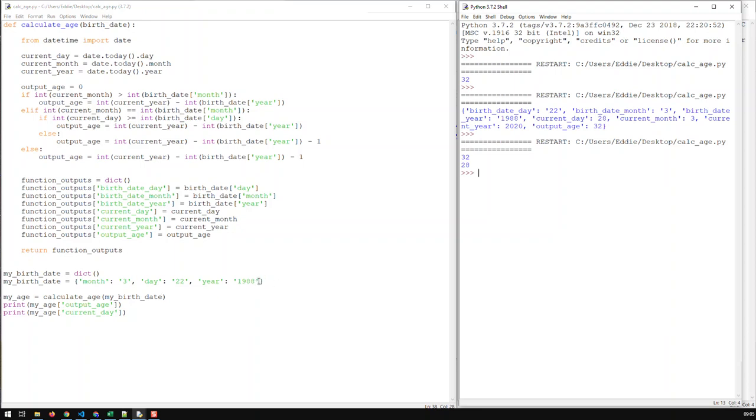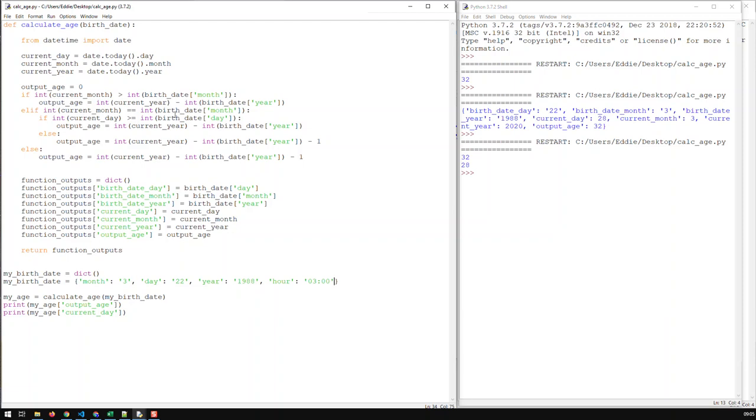And here you can see if I now add a further key, let's say hour. And, you know, put in some random hour. That's my birth hour. Save that and run.